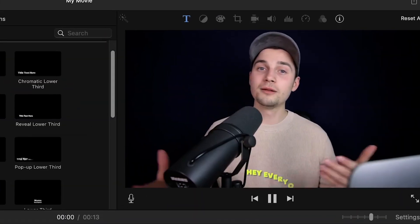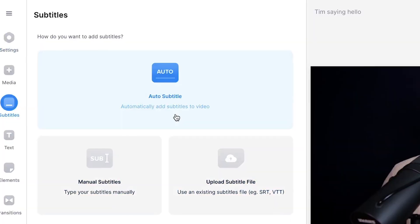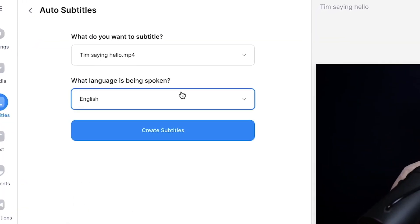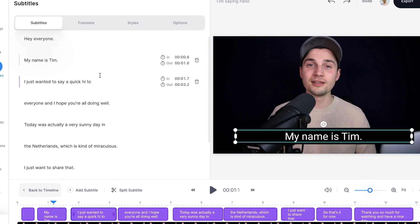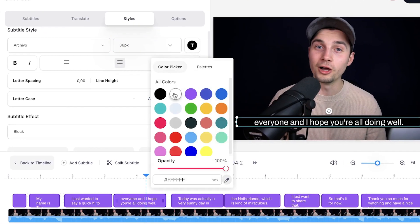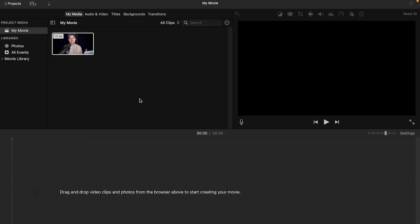Hey, what's up everyone, my name is Tim. In this video I'm going to explain how you can add subtitles in iMovie, and after that a very easy alternative — how you can automatically add subtitles to your videos and customize them with VEED.